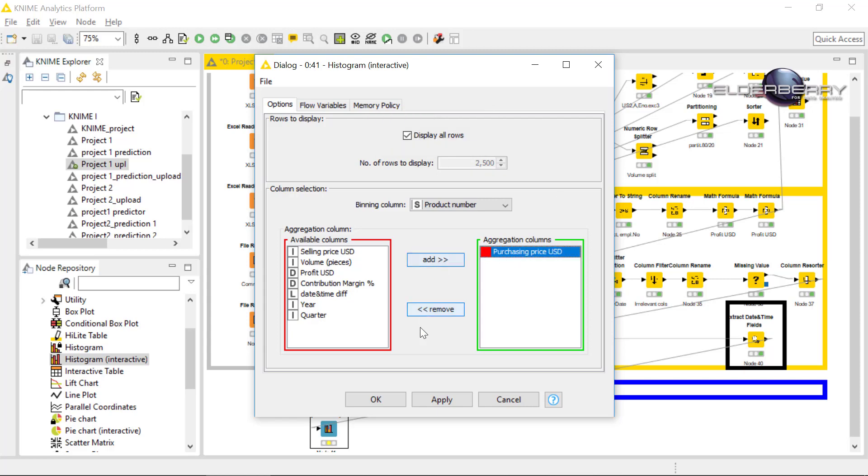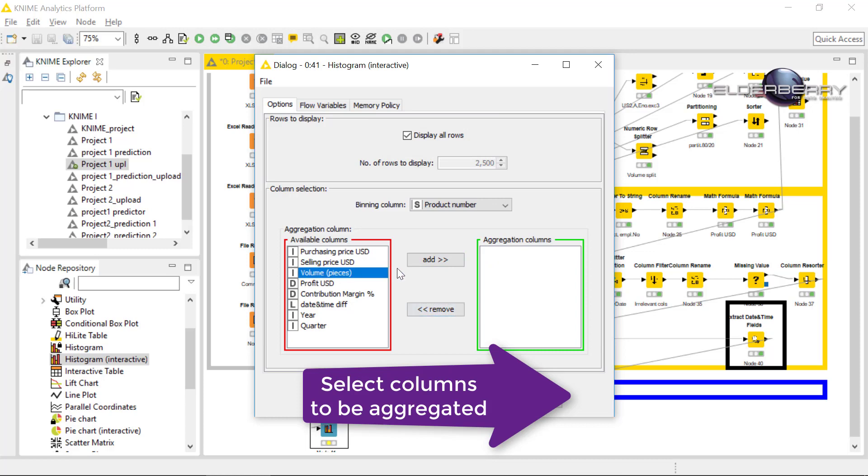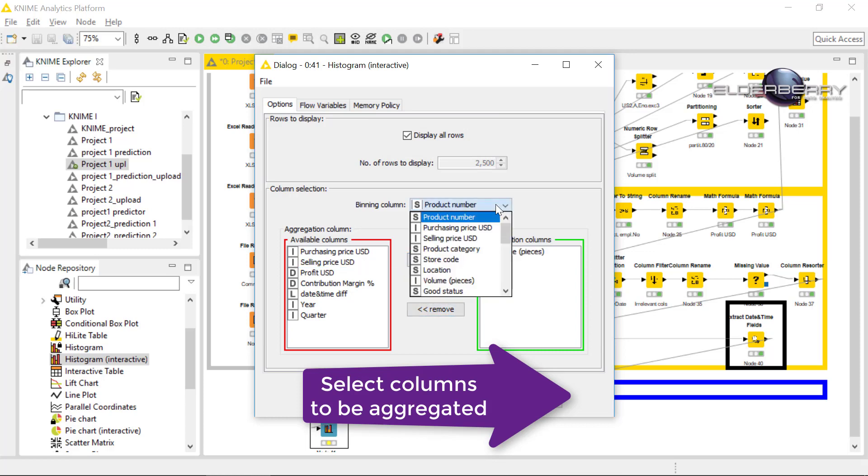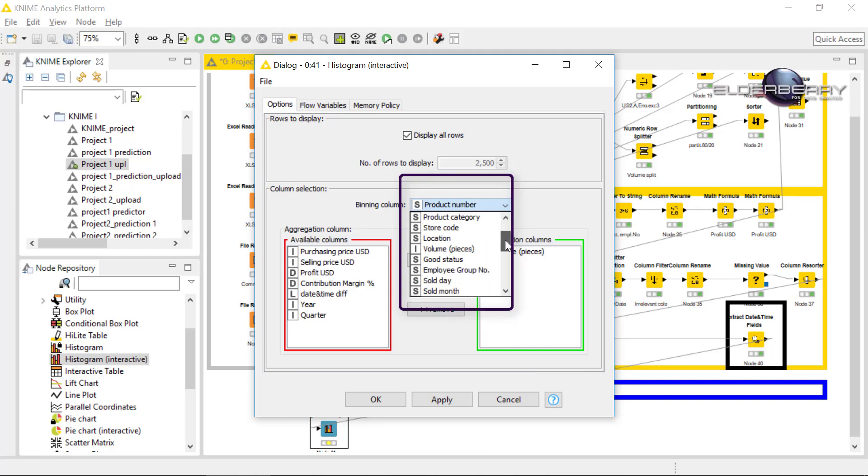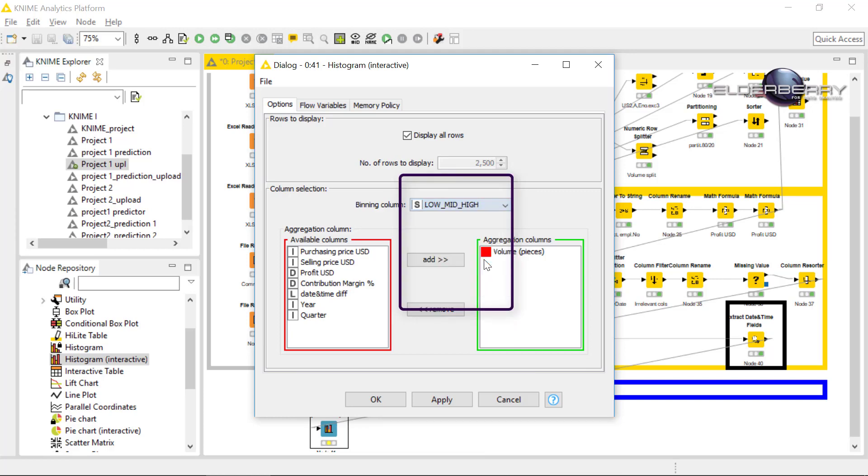And in the aggregation column we will put the volume because we want to see the volume, how they are binned or categorized according to the, as I have already said, low, high, or mid costs. Click on OK.